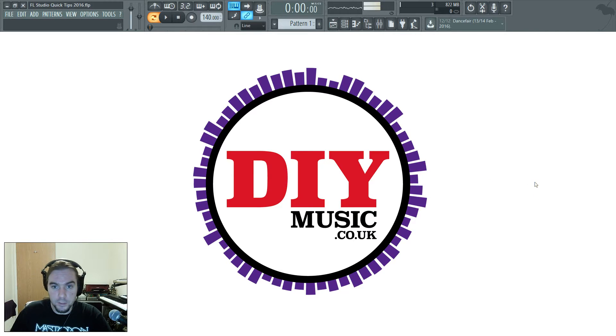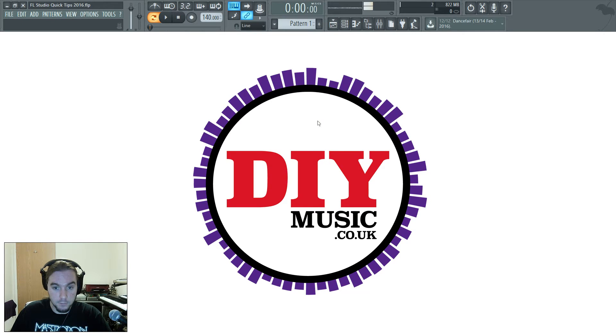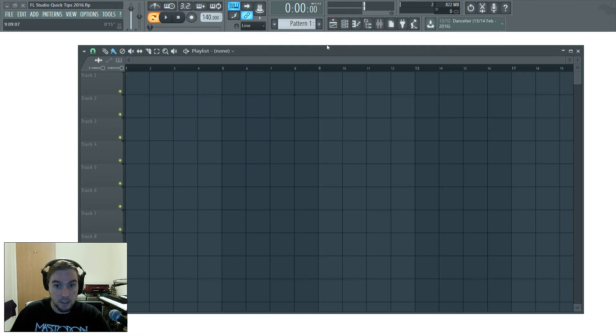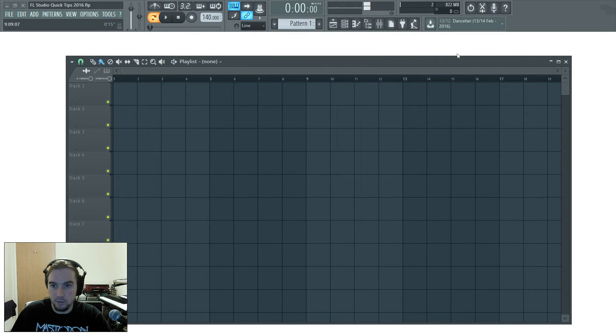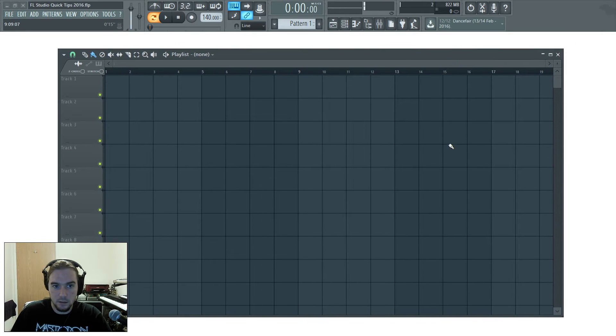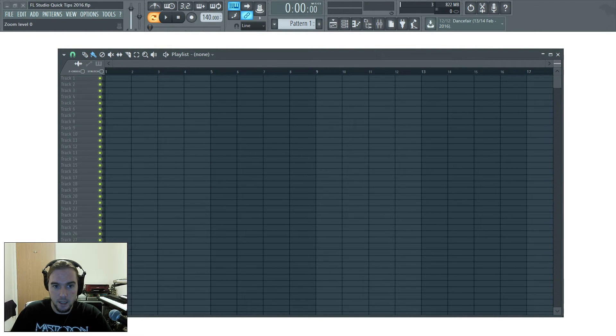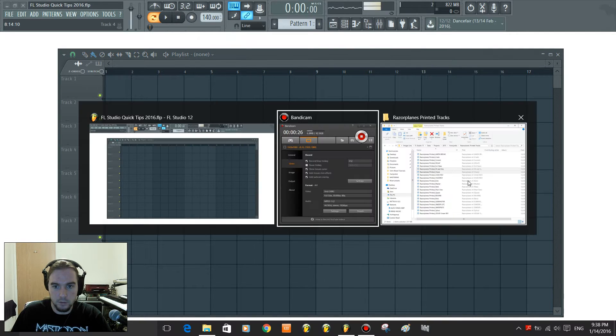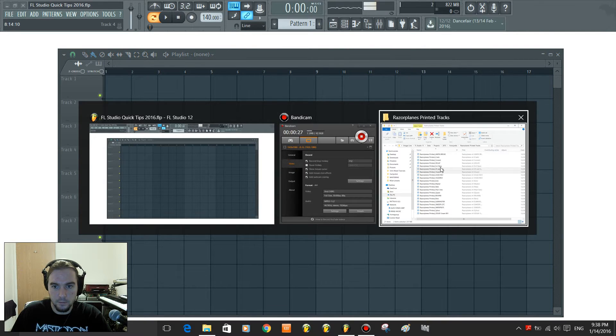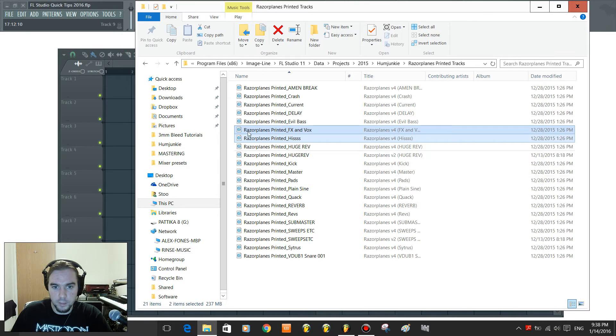which means you can now drag and drop multiple files from a folder onto your playlist. So I've got a completely blank project, here's your blank playlist, and I've got a folder open with some exported tracks from another song,